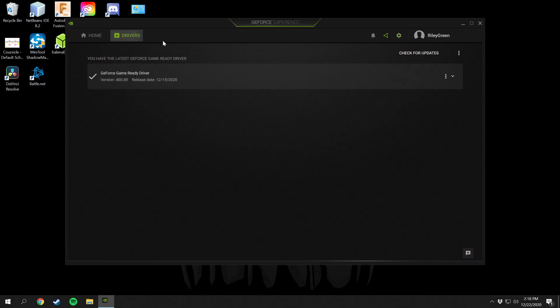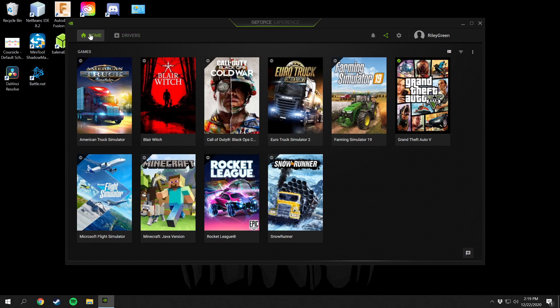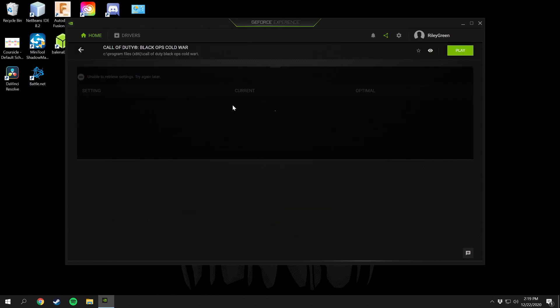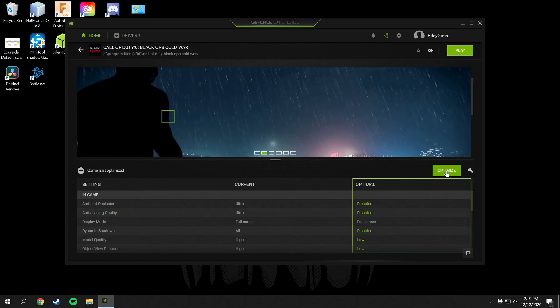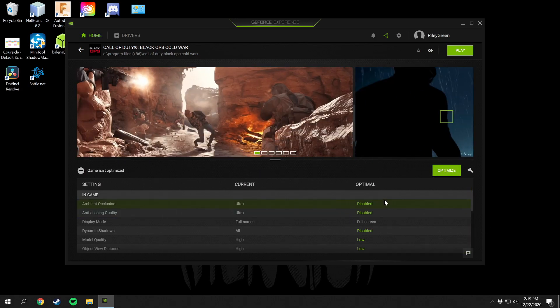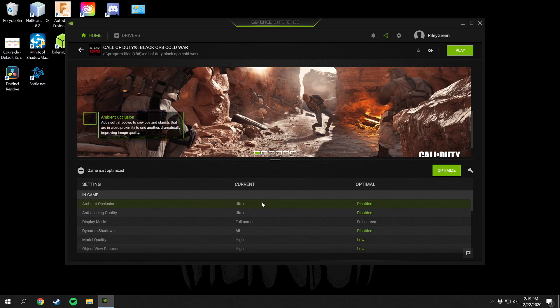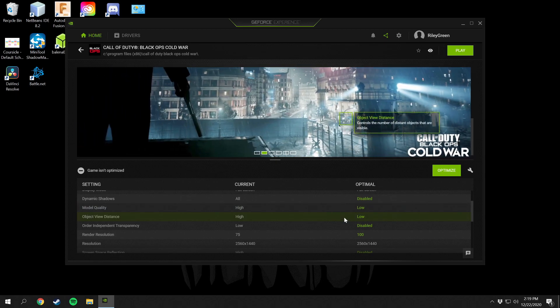To go back to the drivers, this is where you're going to check for driver updates. You're just going to check for updates and then you can install that if you have one available. If you go home here then you have all your games laid out and then you can go in and click details of the game and then you can select optimize. It will optimize your settings to the optimal setting.